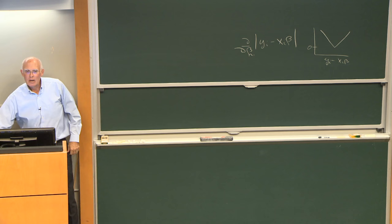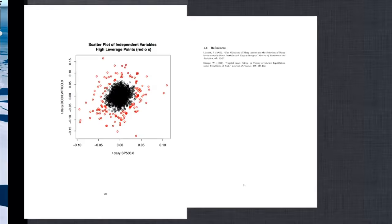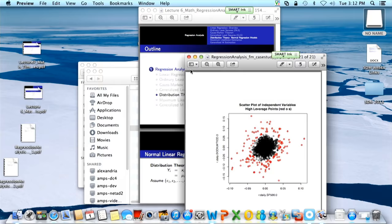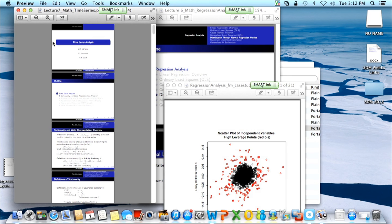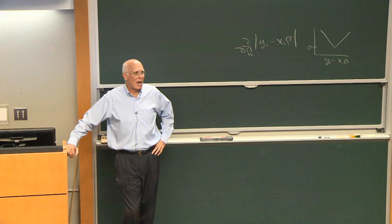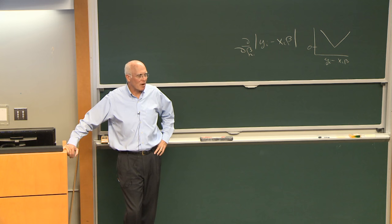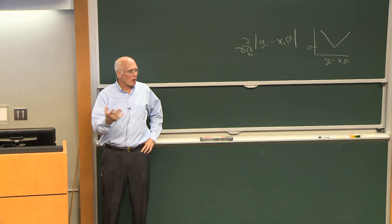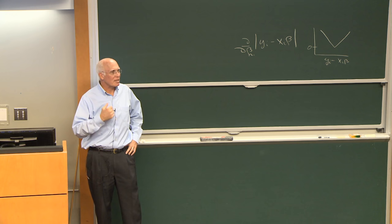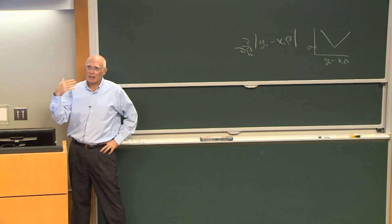There's another case study on exchange rate regimes available after class or during office hours. It concerns the Chinese Yuan, which was pegged to the dollar for many years and then allowed to vary, perhaps pegged to a basket of currencies. Regression methods developed by economists help determine what that basket of currencies is — the case study goes through that analysis, showing how to access currency data and fit regression models.